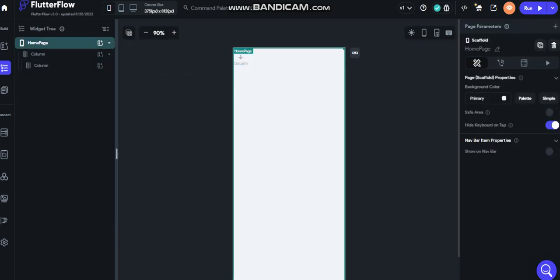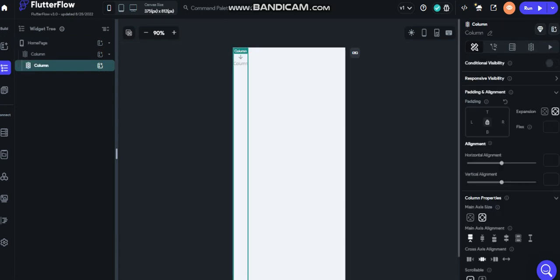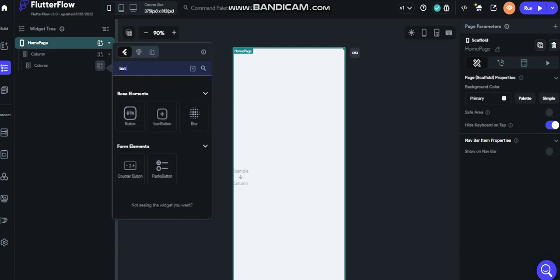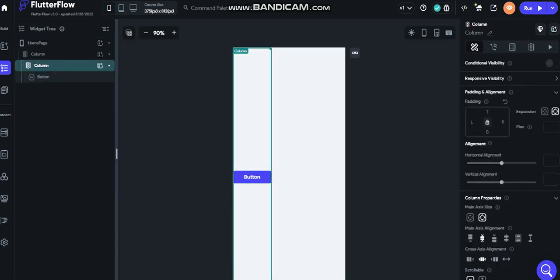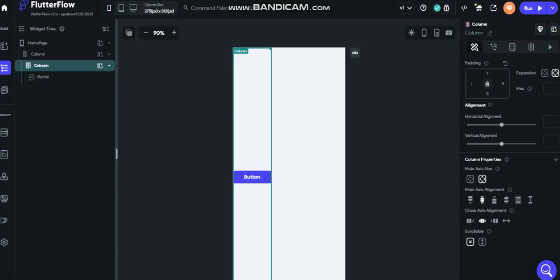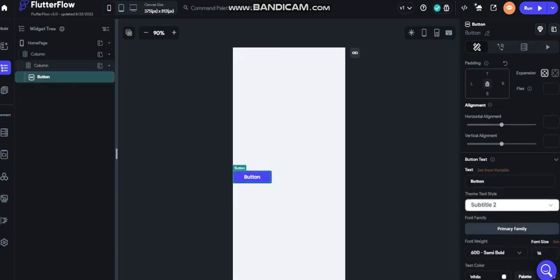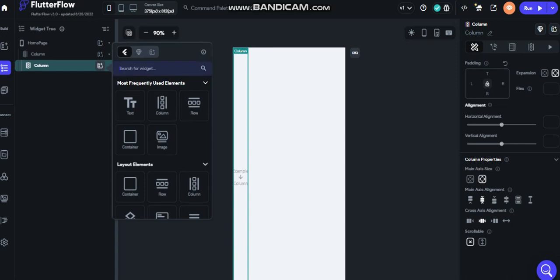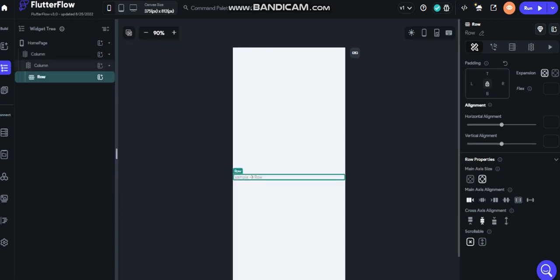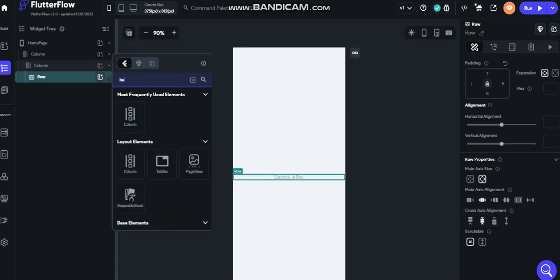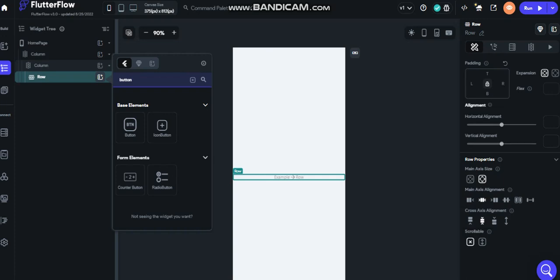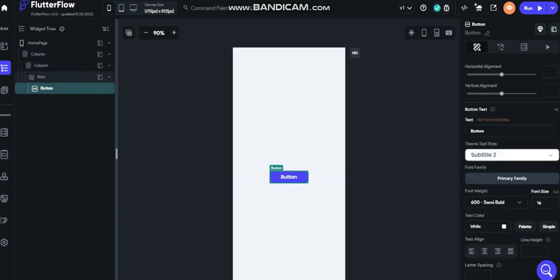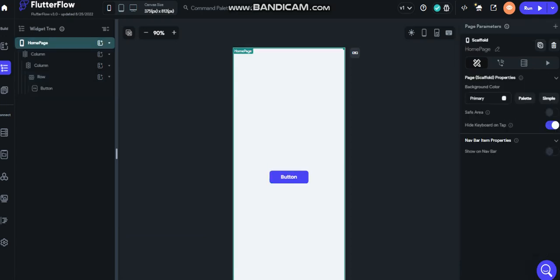What I'm going to do is put the center and then we'll put a button. Actually, let's put a row here. Then we can put the center.